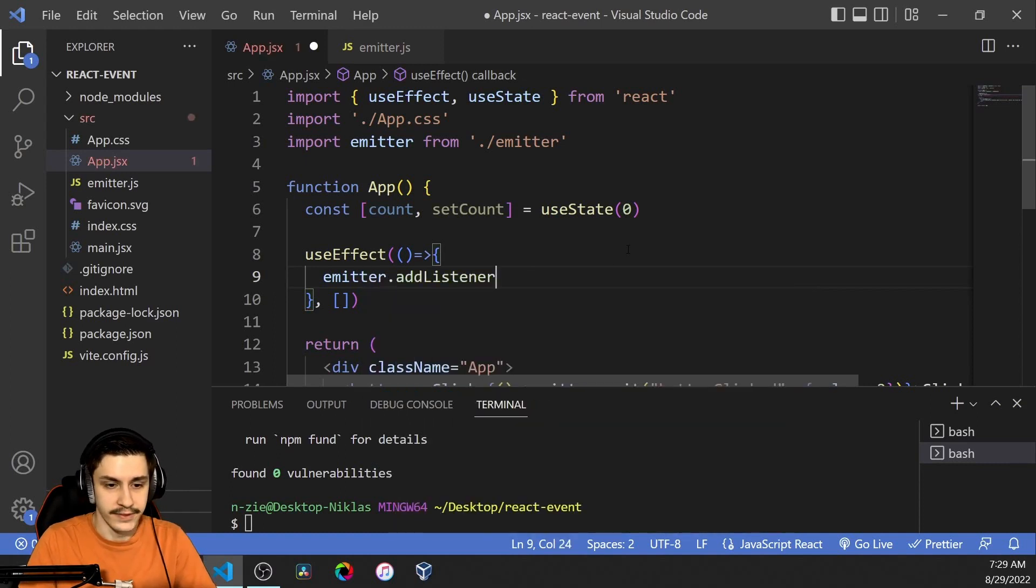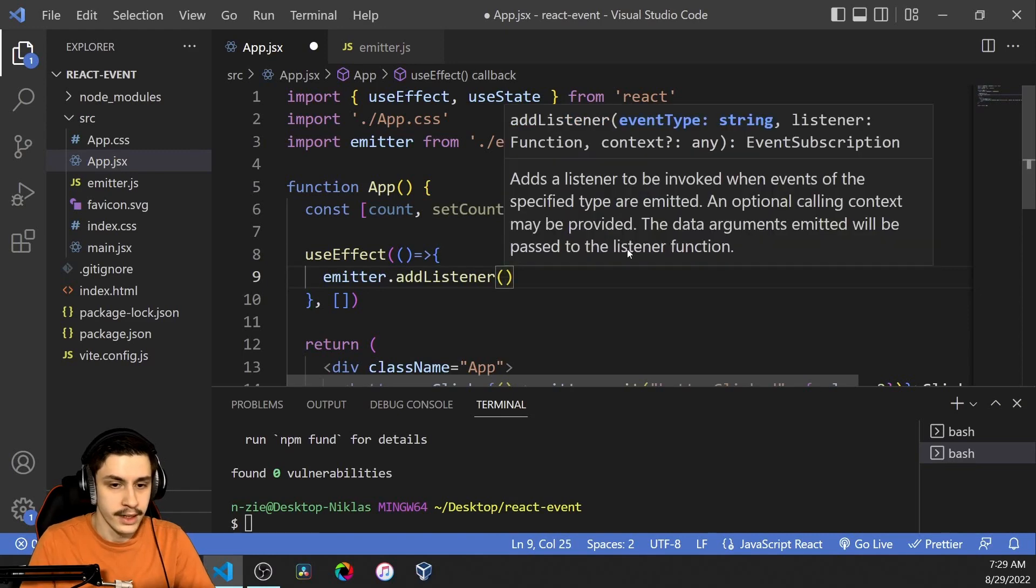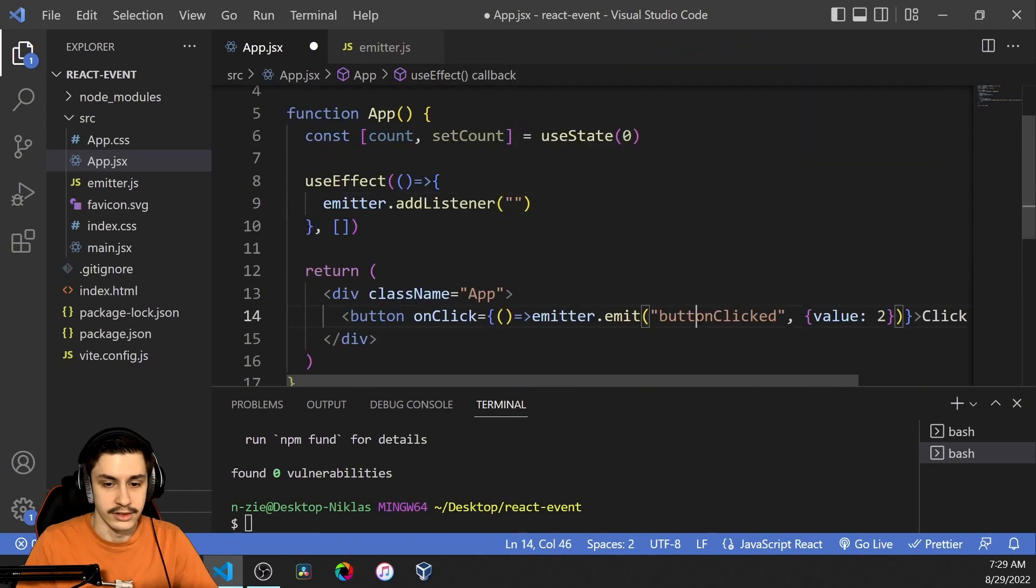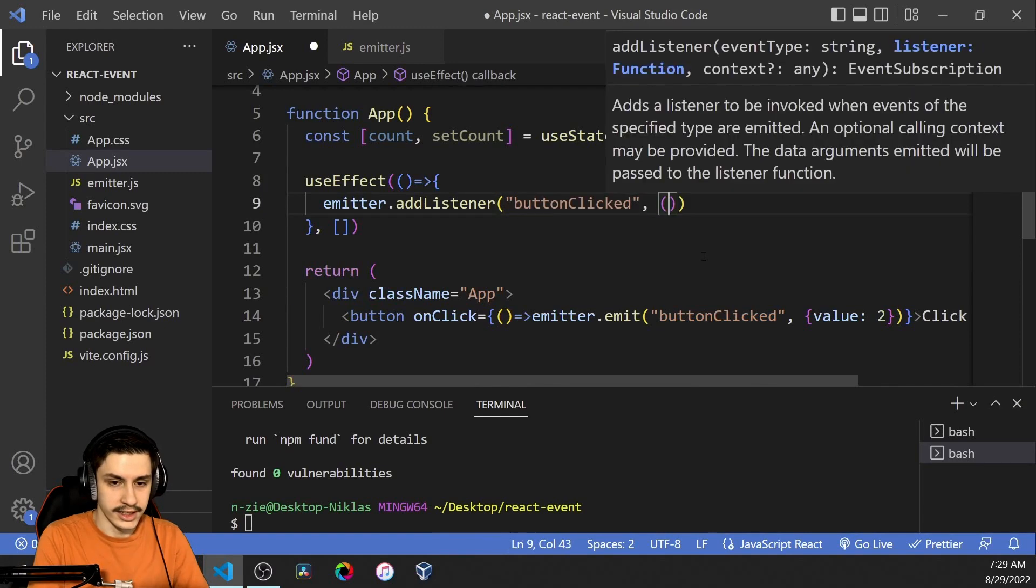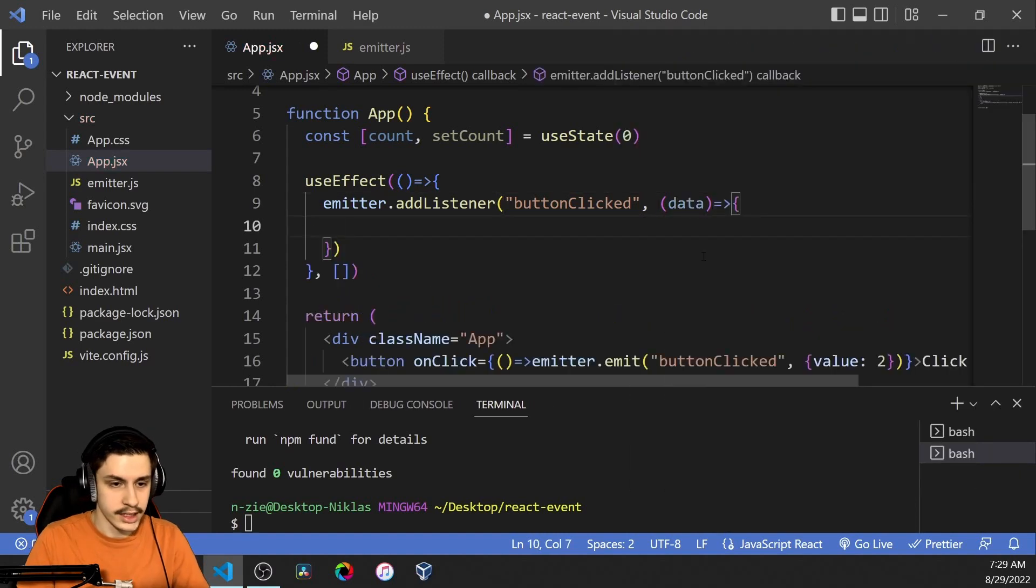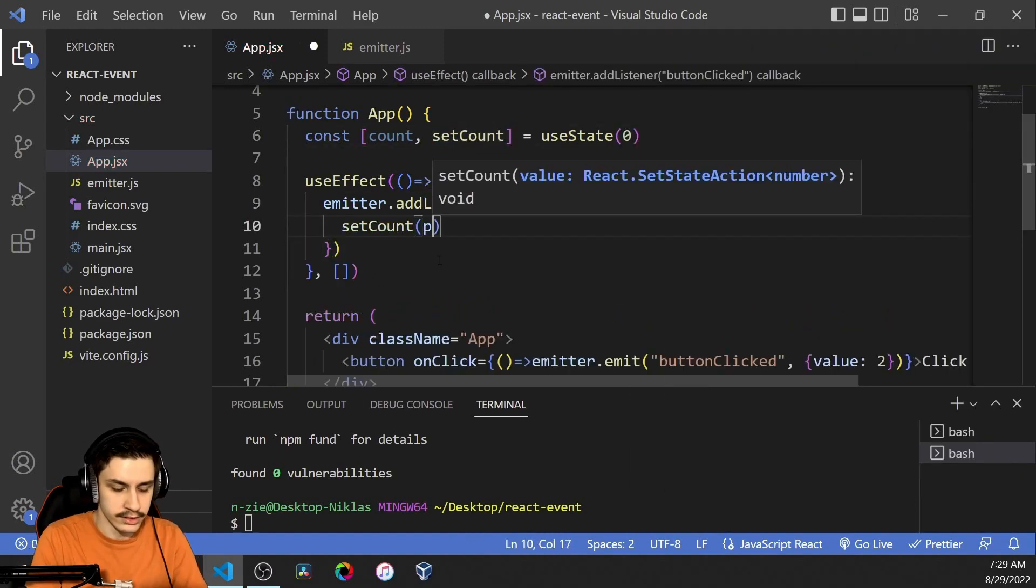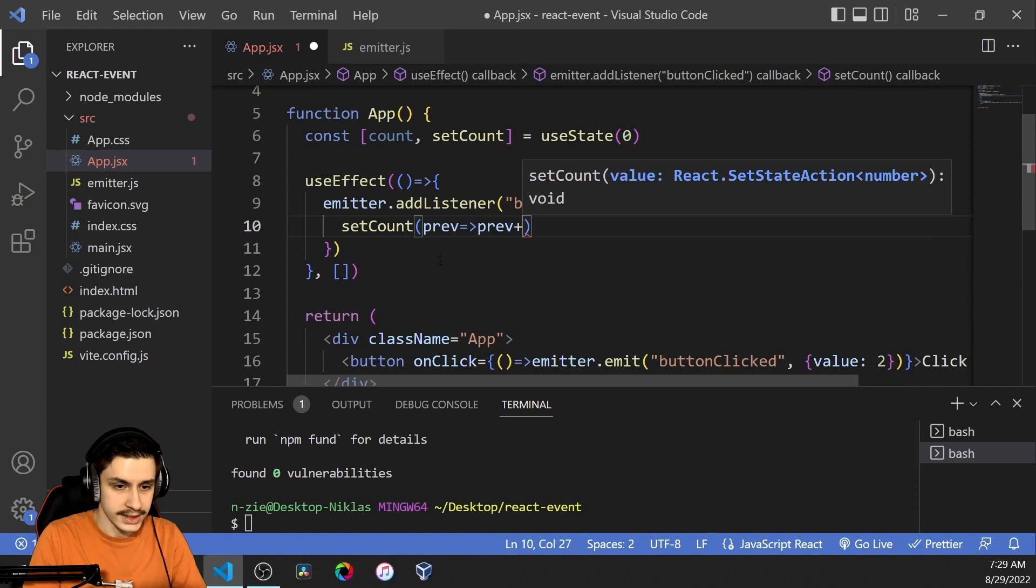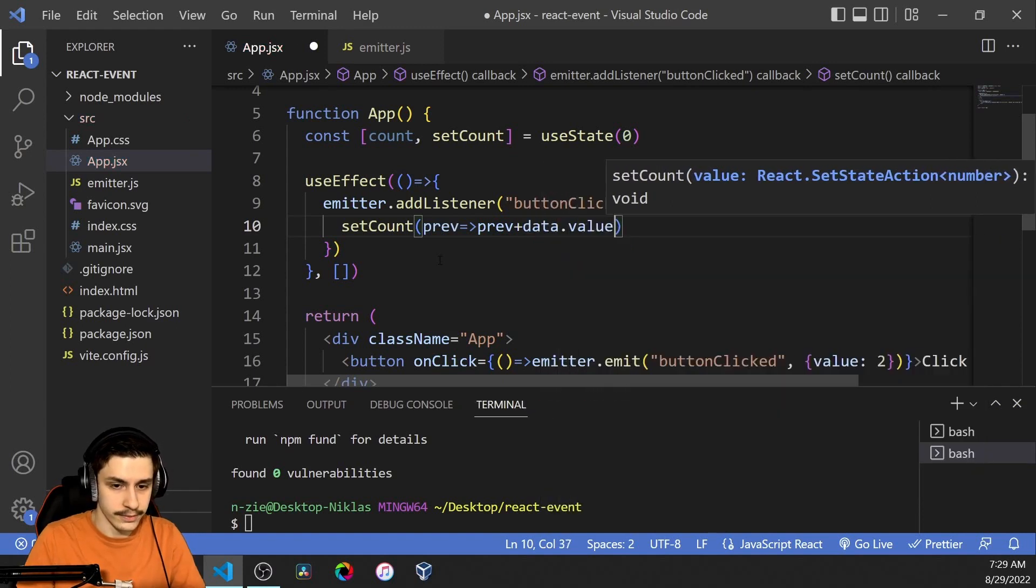And here we're going to add an event listener to the emitter and that little listener is of course going to listen to a button clicked event and it's going to get a callback with our data.